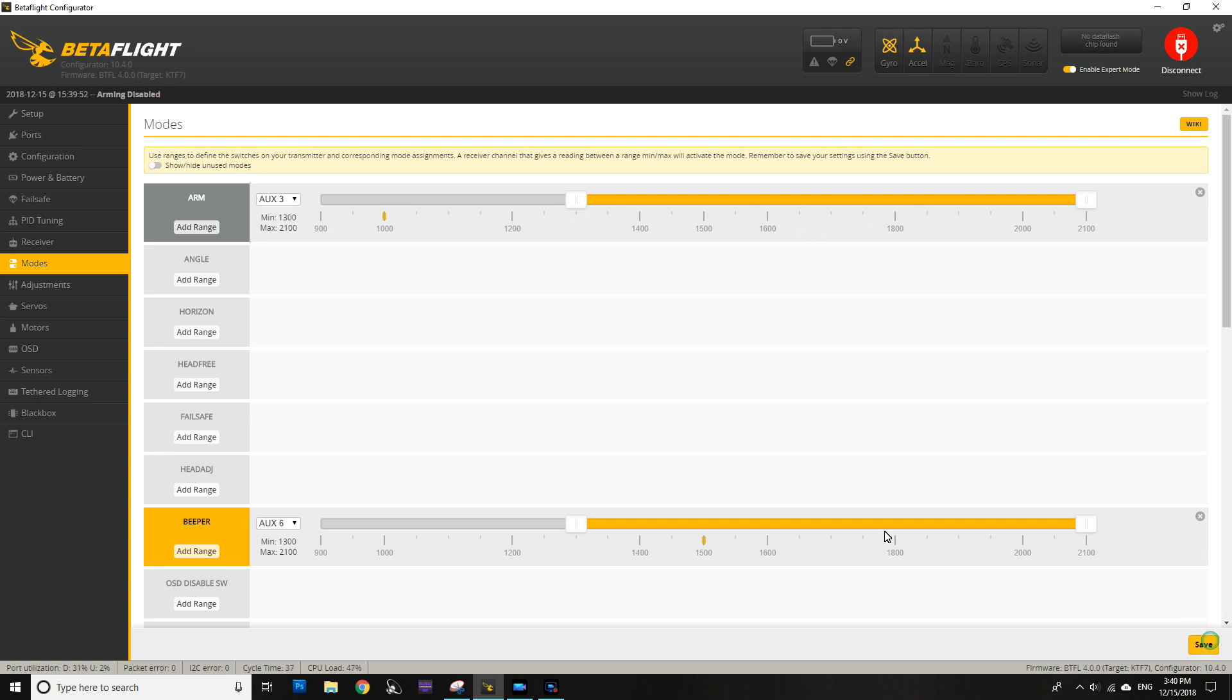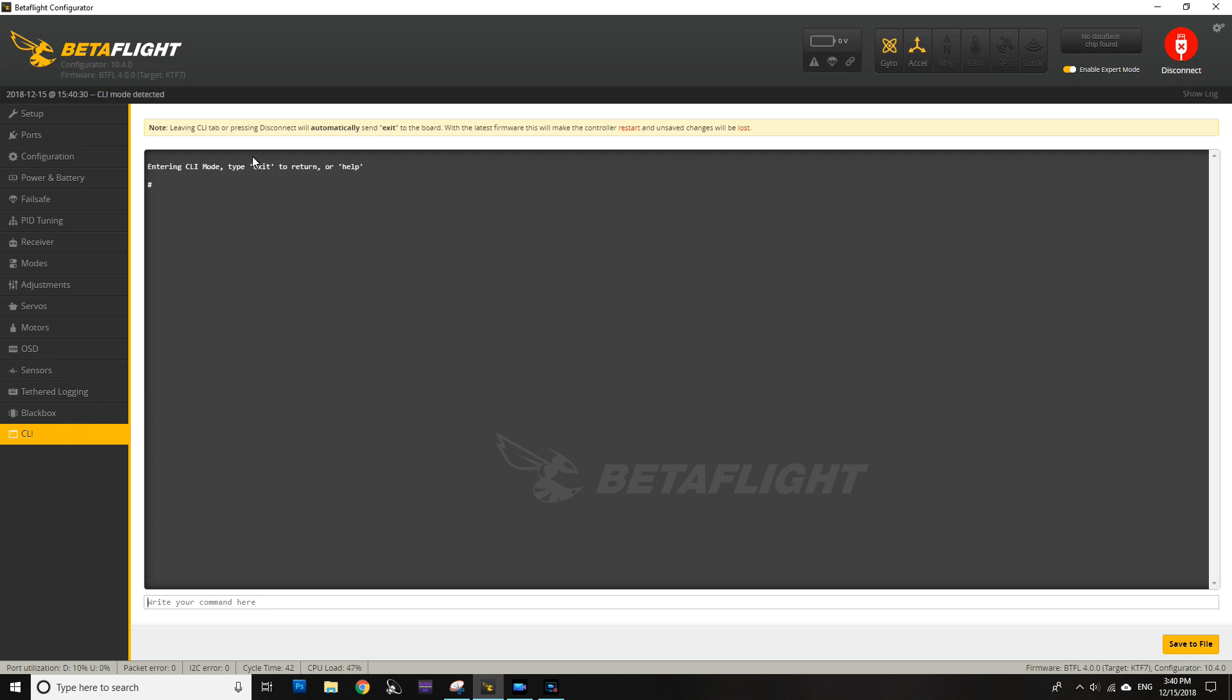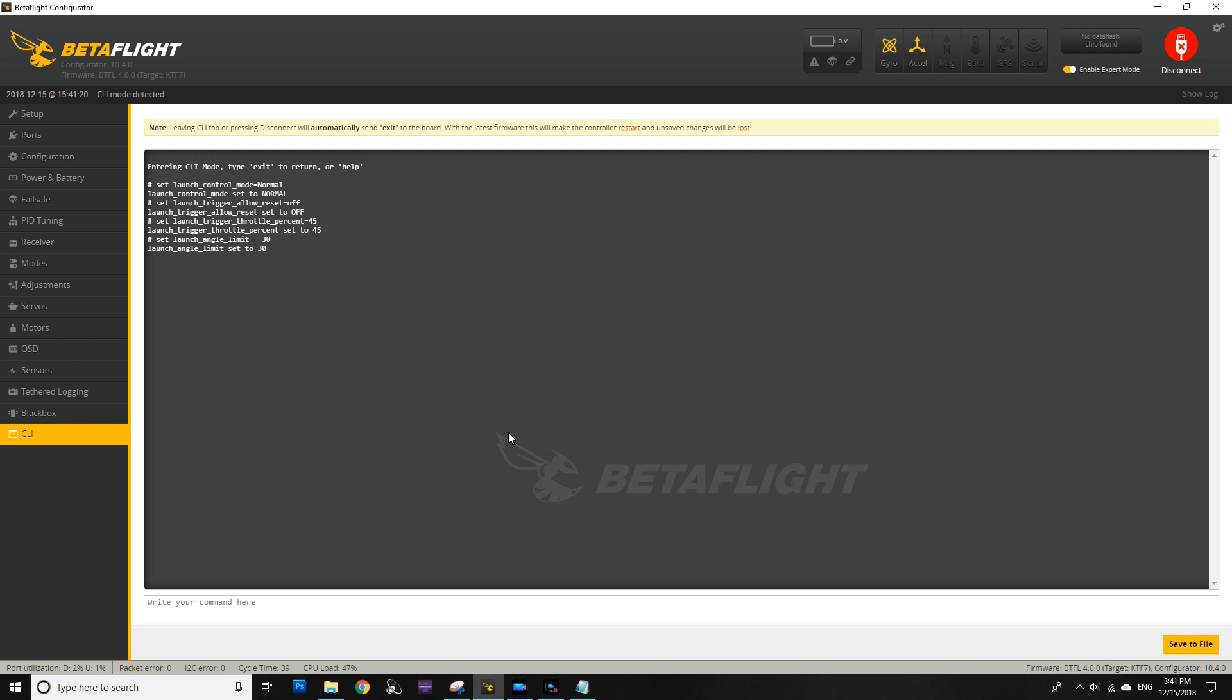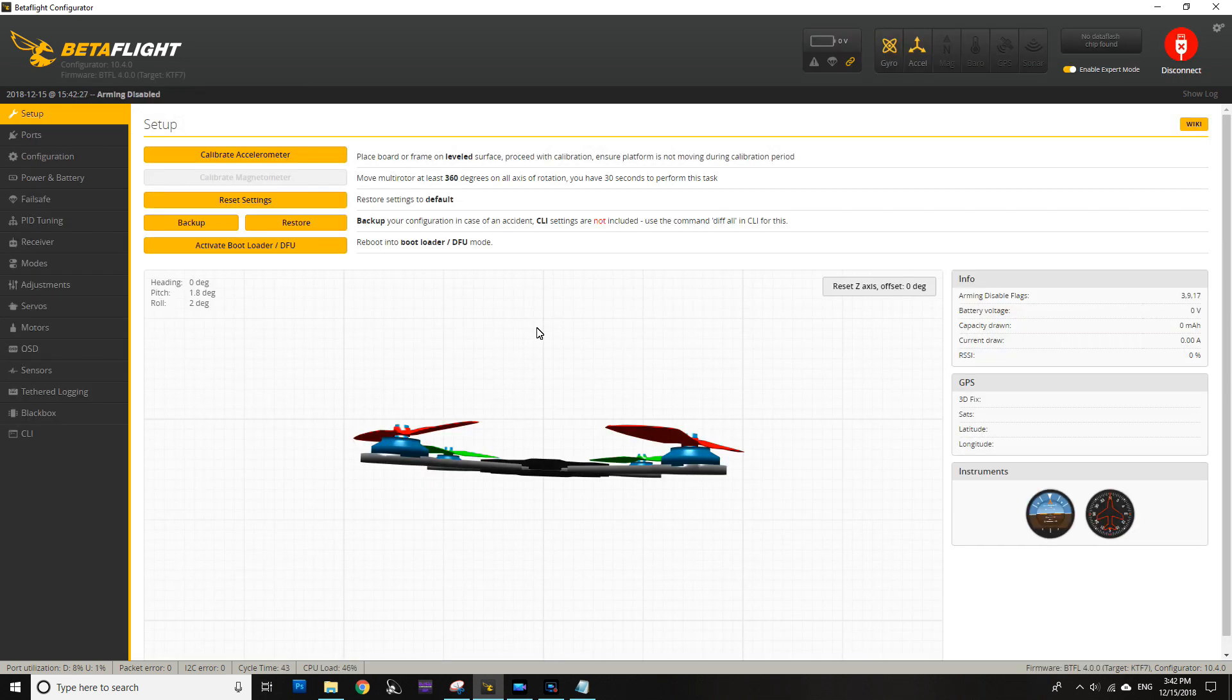Then we're going to hit save, and finally we're going to hit CLI and here we're going to basically copy this, paste it, hit enter, write save, press enter again, and that's it—we have launch control configured.